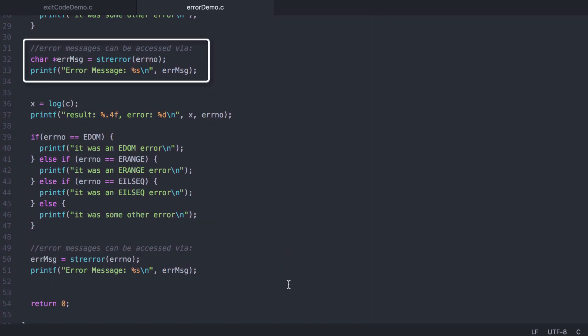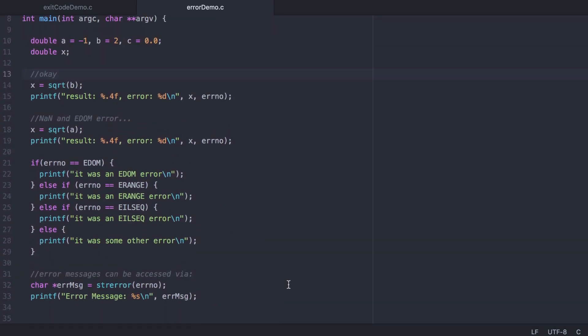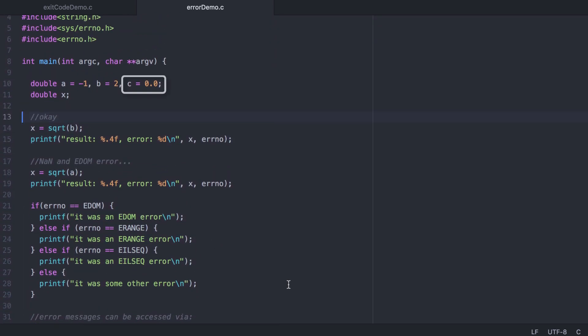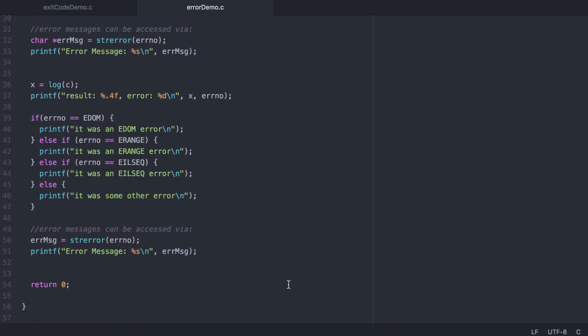The standard string library also provides a utility that can extract an error message and print it out. Our last example is when we call log on the value c, which has a value of zero. This will result in an ERANGE error. We also print out the message provided by the standard string library.